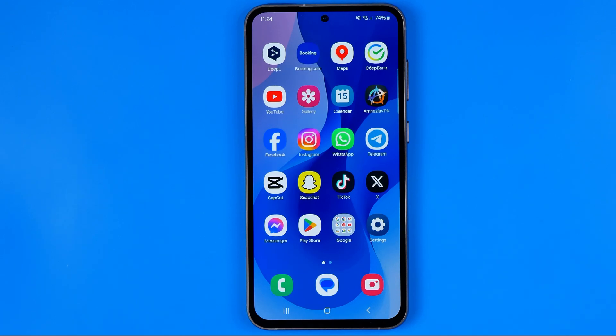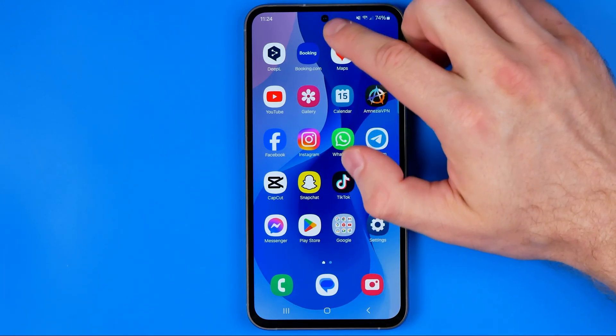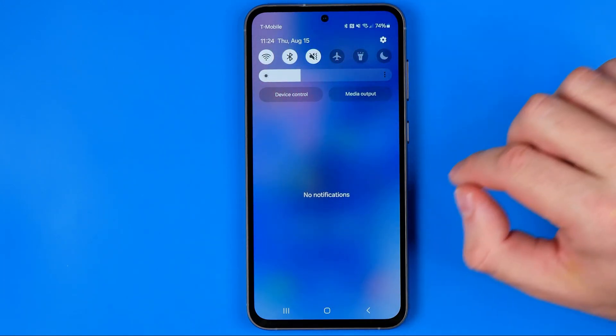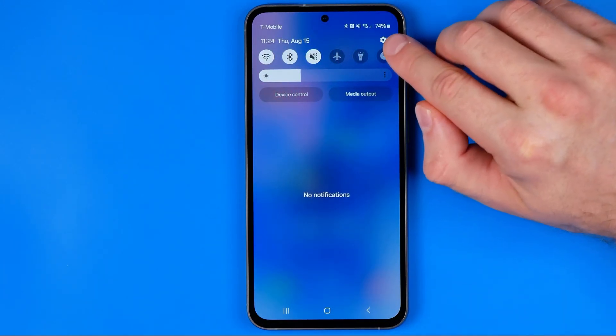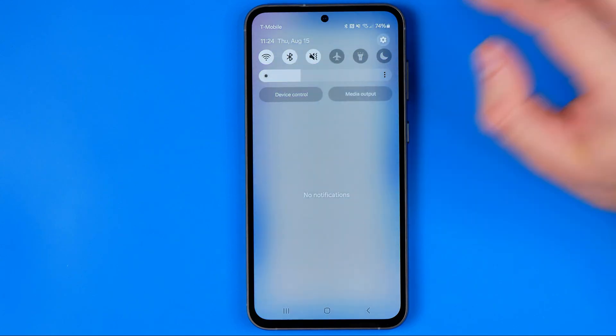Let's get started. First off we need to head over to Settings. To do that, just swipe down from the top of the screen and then tap on that gear icon.